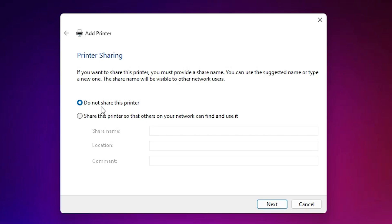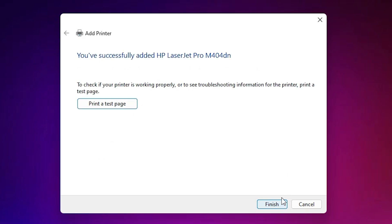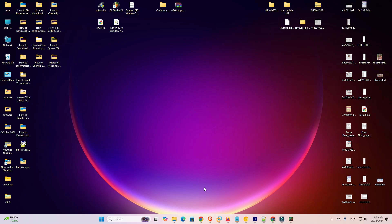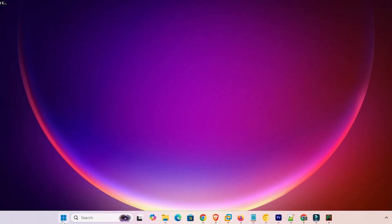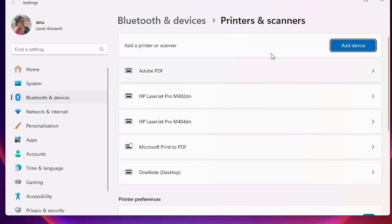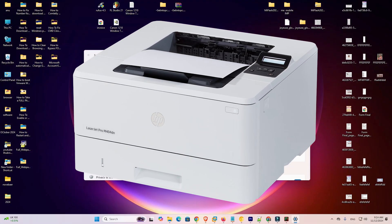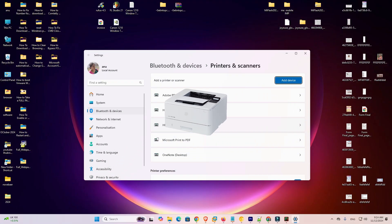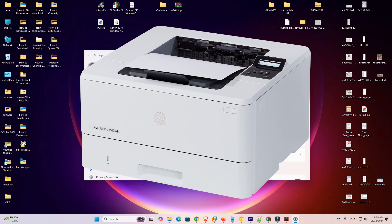Our installation is completed. If you want to share this printer on a network then select that option; if not, select 'Do not share this printer' and click Next. If you want to print a test page click 'Print Test Page,' otherwise click Finish. To verify: go to Start, type 'printers and scanners,' and click Printers and Scanners. If you find your printer name 'HP LaserJet Pro M404DN' in the printer list, that means your printer is properly installed and will work 100% on your Windows 11 PC or laptop. Thank you for watching — don't forget to like, share, comment, and subscribe to the channel.